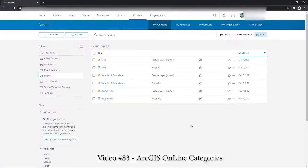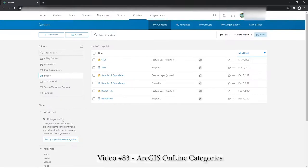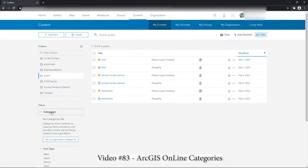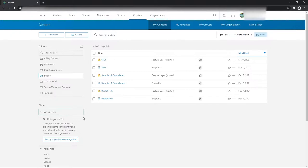Hi there, so here I am in ArcGIS Online and I'm going to do a quick demonstration of the purpose of categories. You see down here on the left I don't have any categories. I'm just going to show you how they work and actually they're really useful.